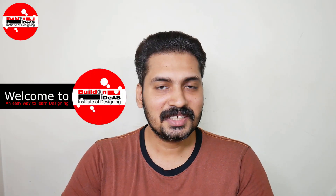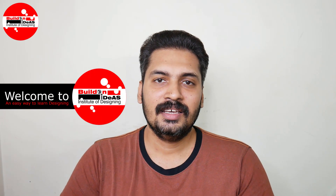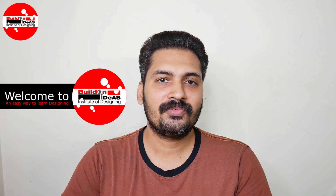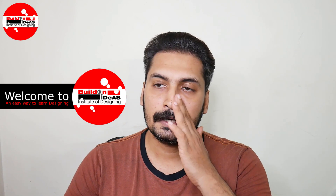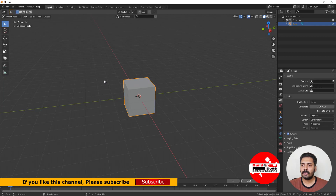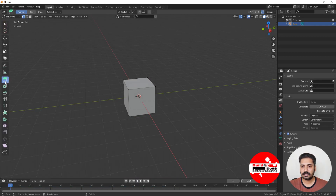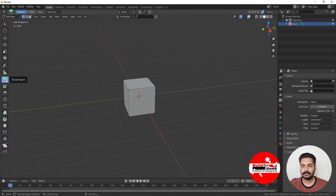Hello and welcome to Build on Ideas Institute. This is the sixth part of this Blender beginners tutorial series. Today we are going to look at how to use the different tools in edit mode. In the edit mode, there are five tools: Extrude, Inset, Bevel, Loop Cut, and Knife. All five tools will be explained in this video in detail.